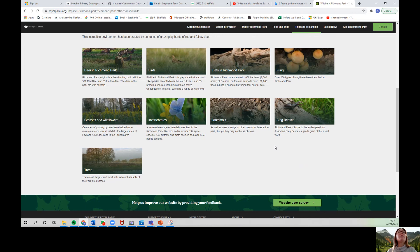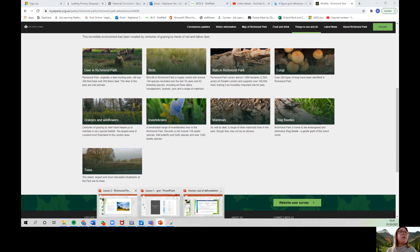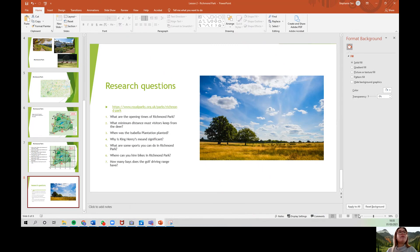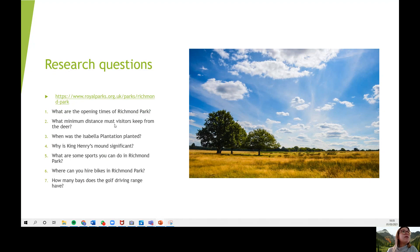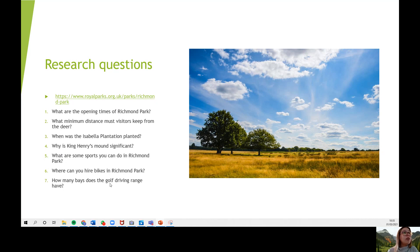Please have fun exploring this website while you answer these questions. The questions are: what are the opening times of Richmond Park? What's the minimum distance visitors must keep from the deer? When was the Isabella Plantation planted? Why is King Henry's Mound significant? What are some sports you can do in Richmond Park? Where can you hire bikes in Richmond Park? And how many bays does the golf driving range have? Please answer all of these questions and post them on Seesaw.